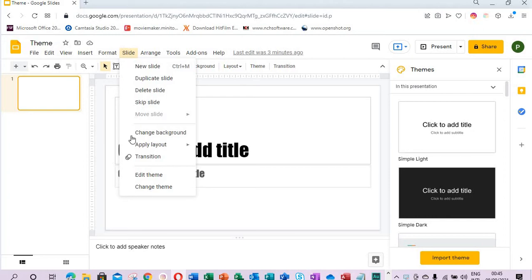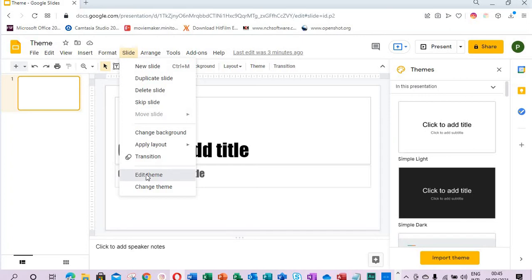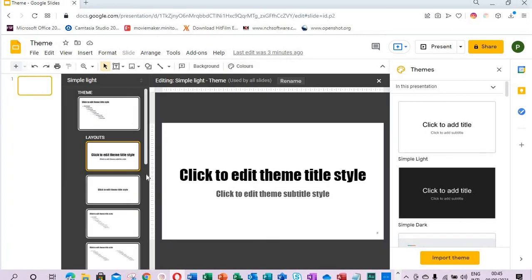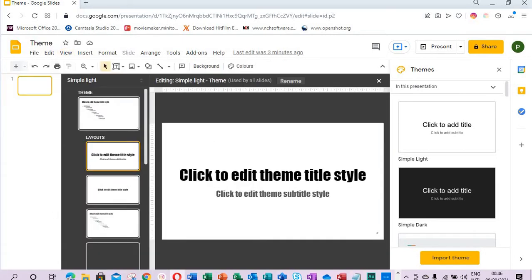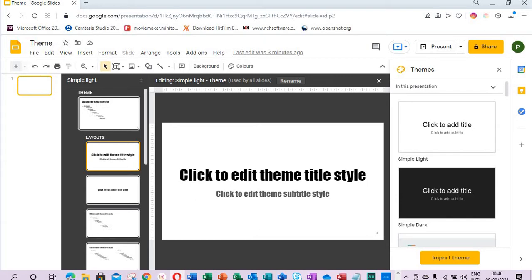Or from the View menu you come to theme builder and select the theme builder. In both cases when you click on the theme builder it will open up the theme builder for you. You can save a lot of time for a large number of slides by using the theme builder.